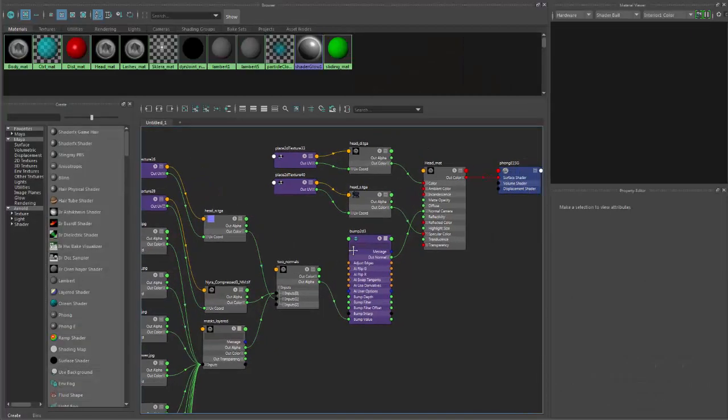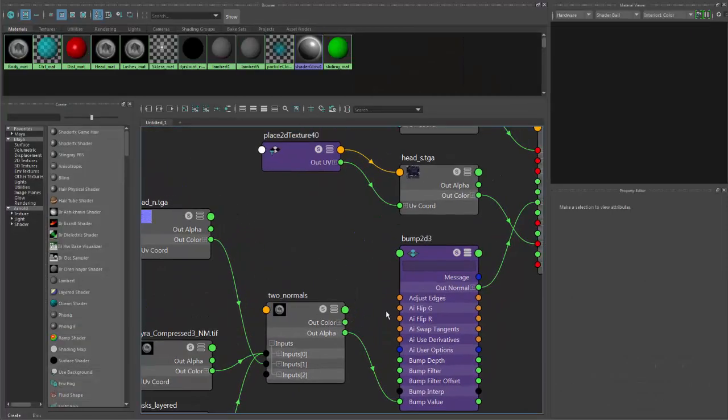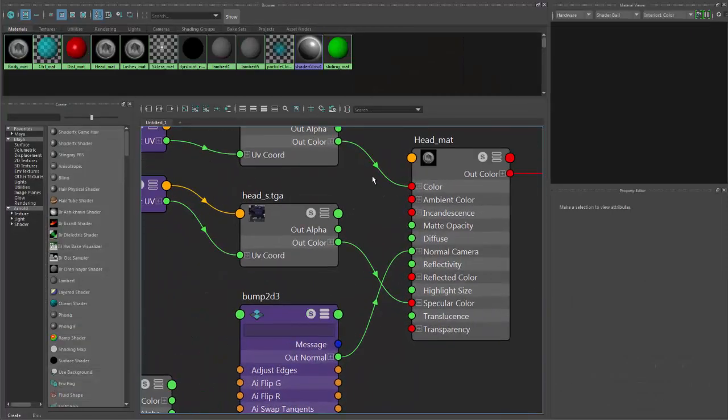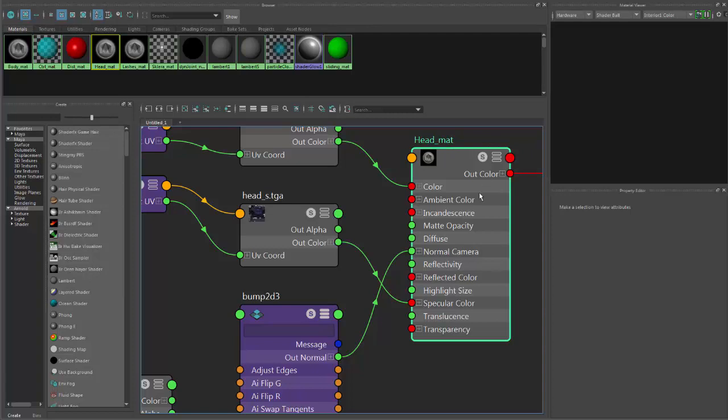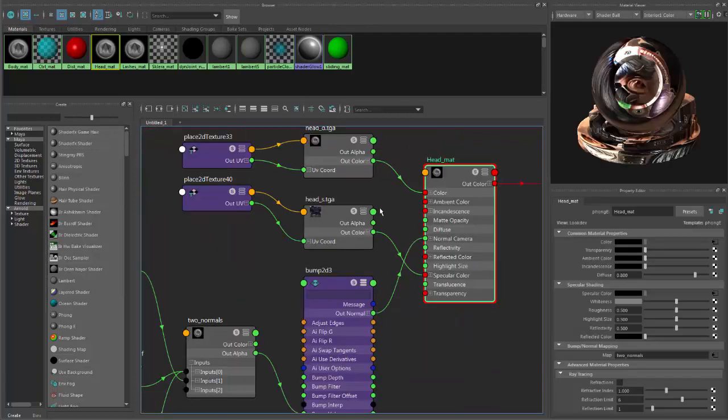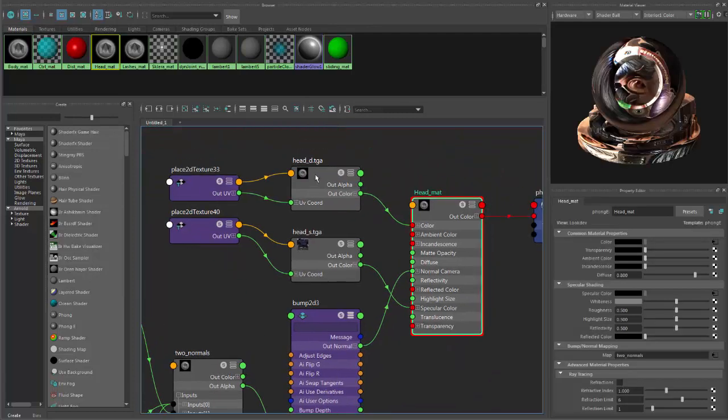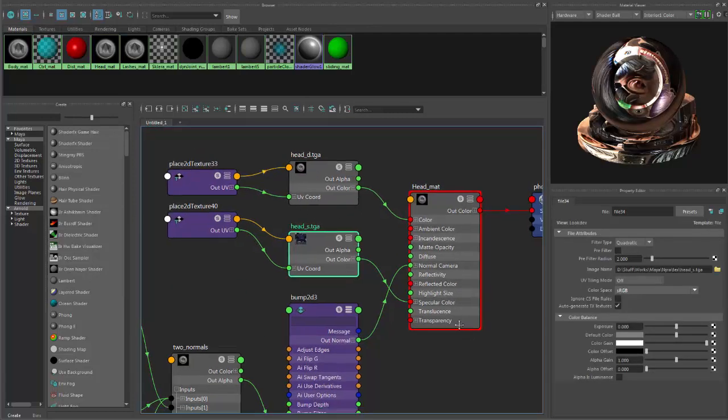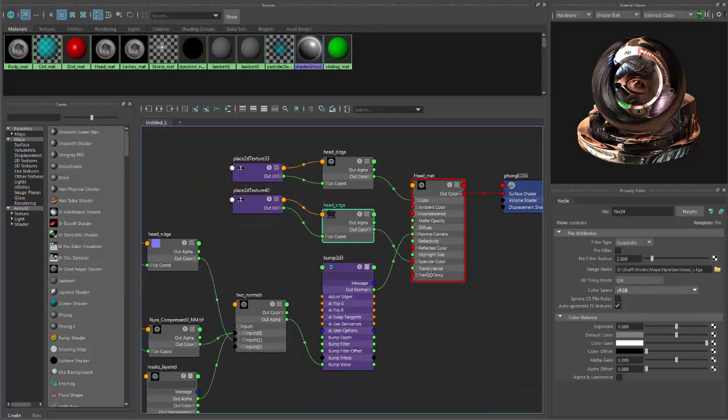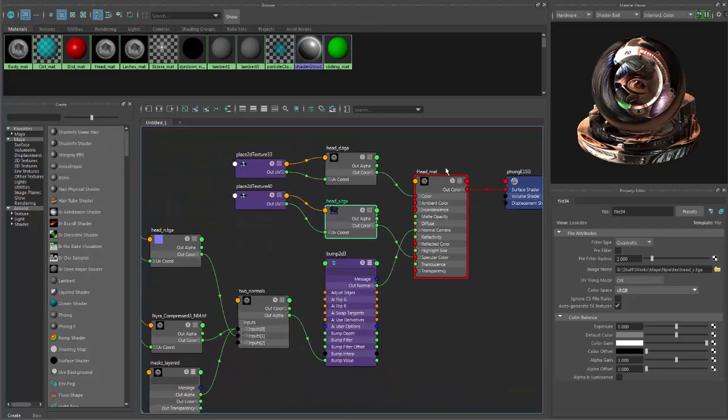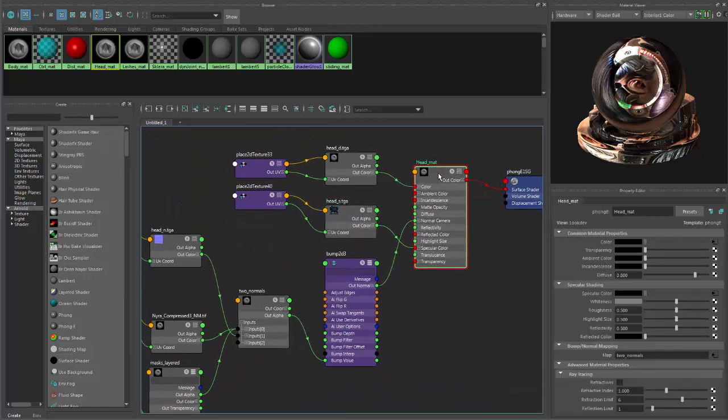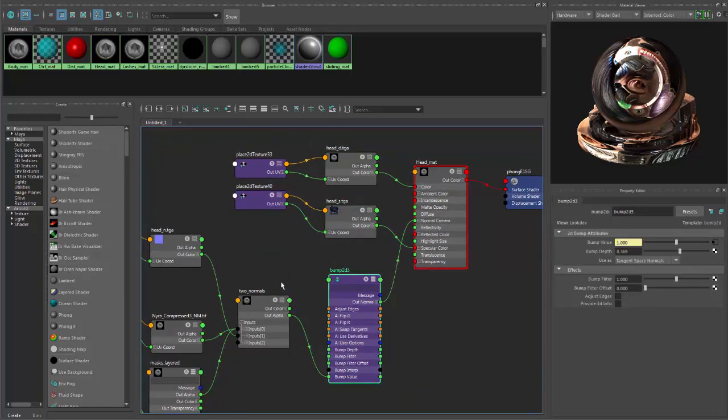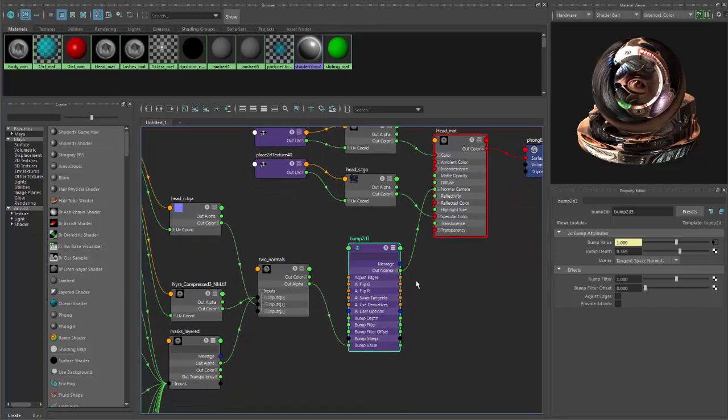I have here my material. It's called head matte. And as usual, we have diffuse, specular, whatever textures you use. The interesting parts begin here with bump. Usually, you just set up bump with normal map, one normal map, and that's it.